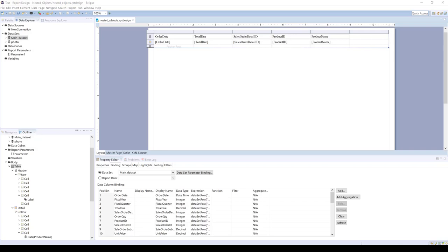So we'll take this example we have here. We have a basic table, and we've been told that now in addition to the product ID, product name, sales order detail, total due, and order date, they also want the product photo.